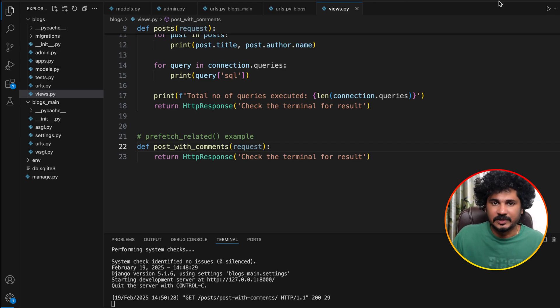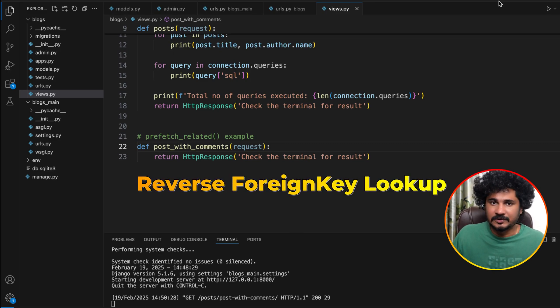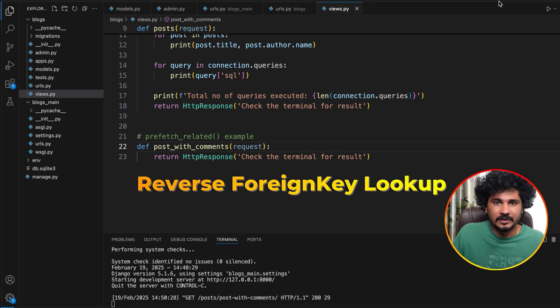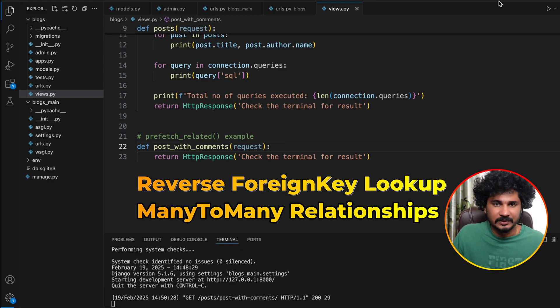There are two scenarios where you can use prefetch_related to optimize your queries: one for reverse foreign key lookup, and another for many-to-many relationships.